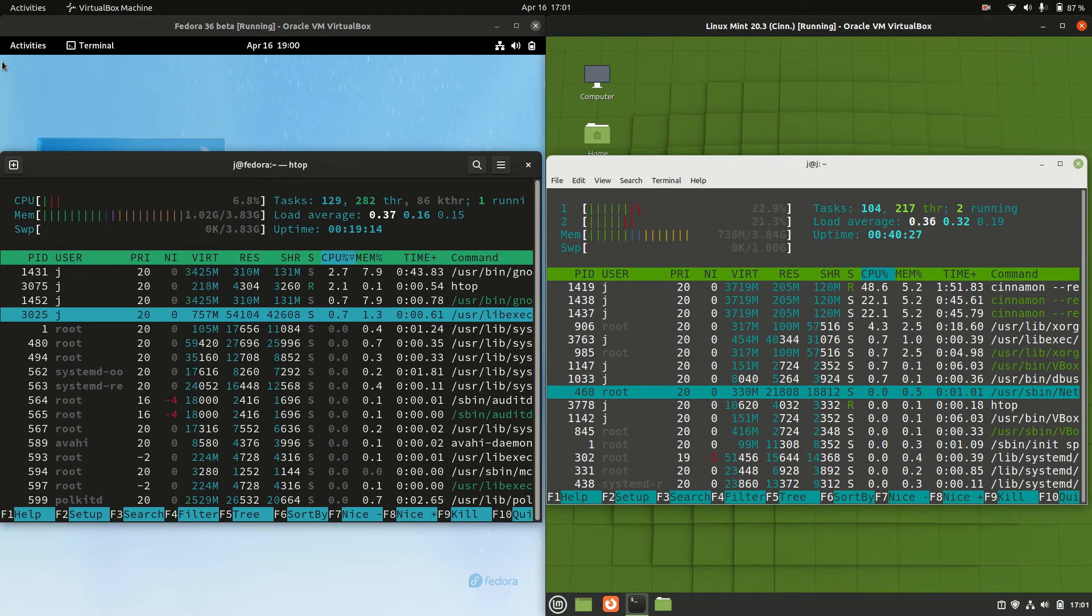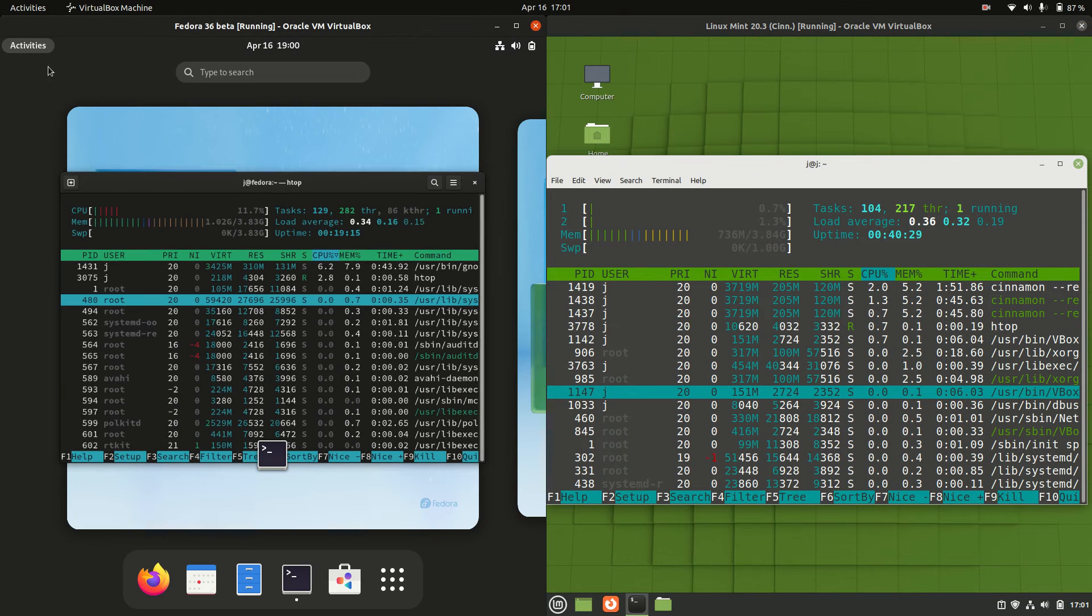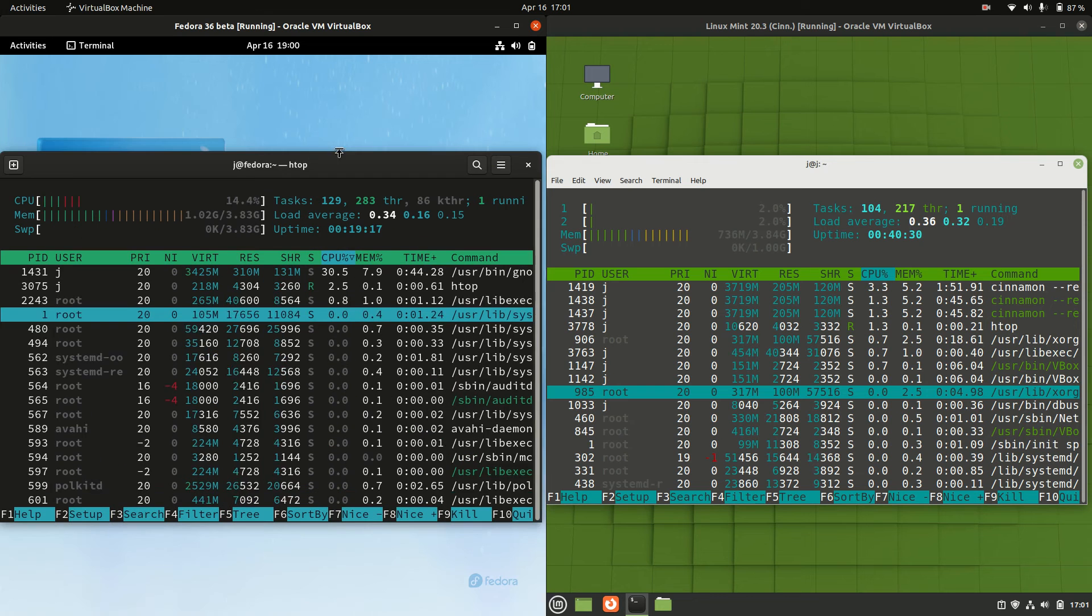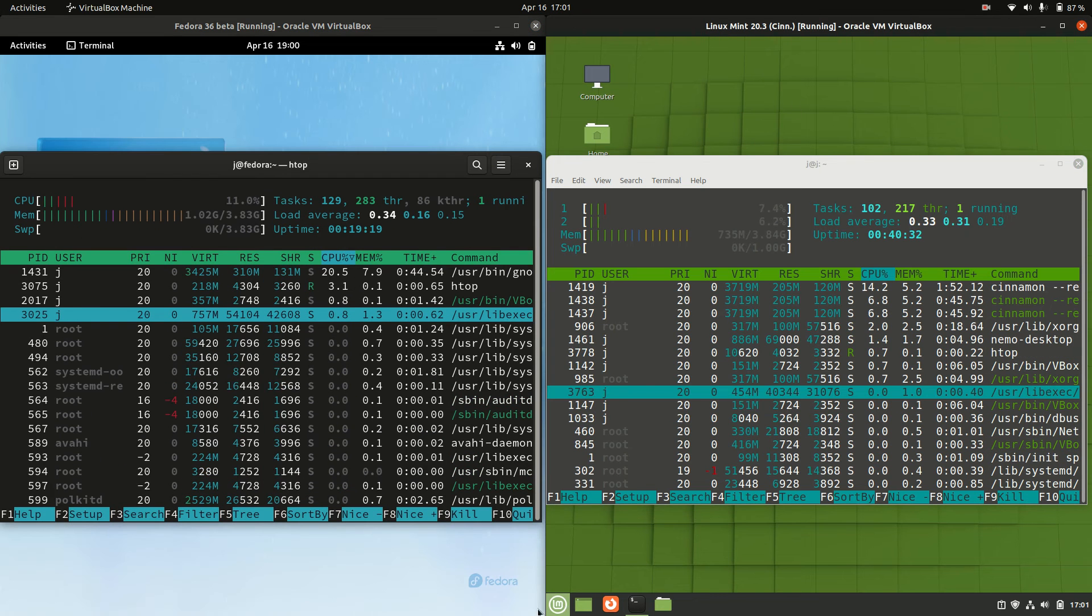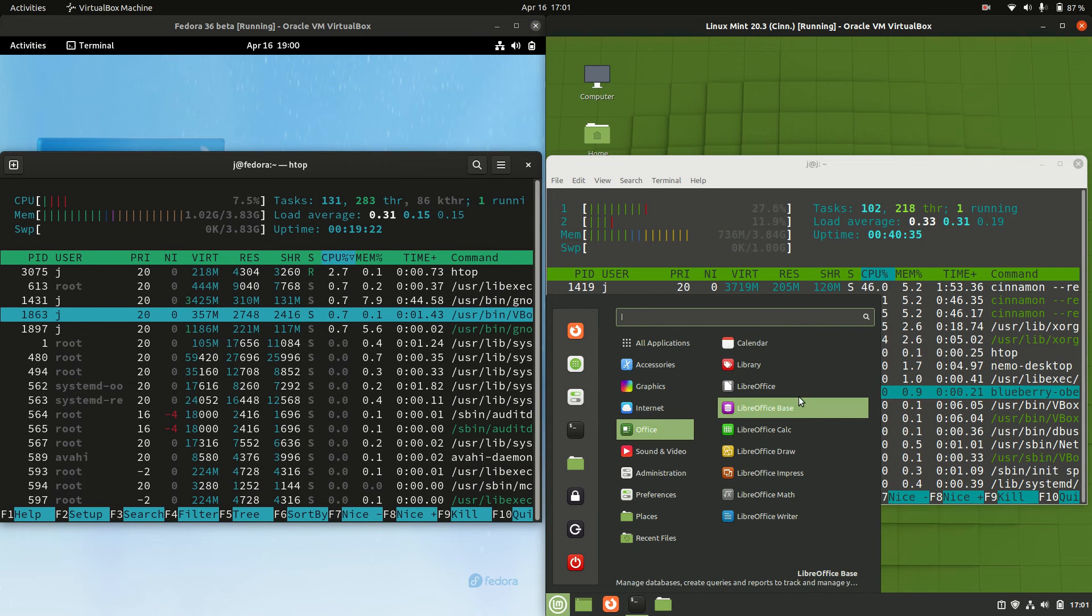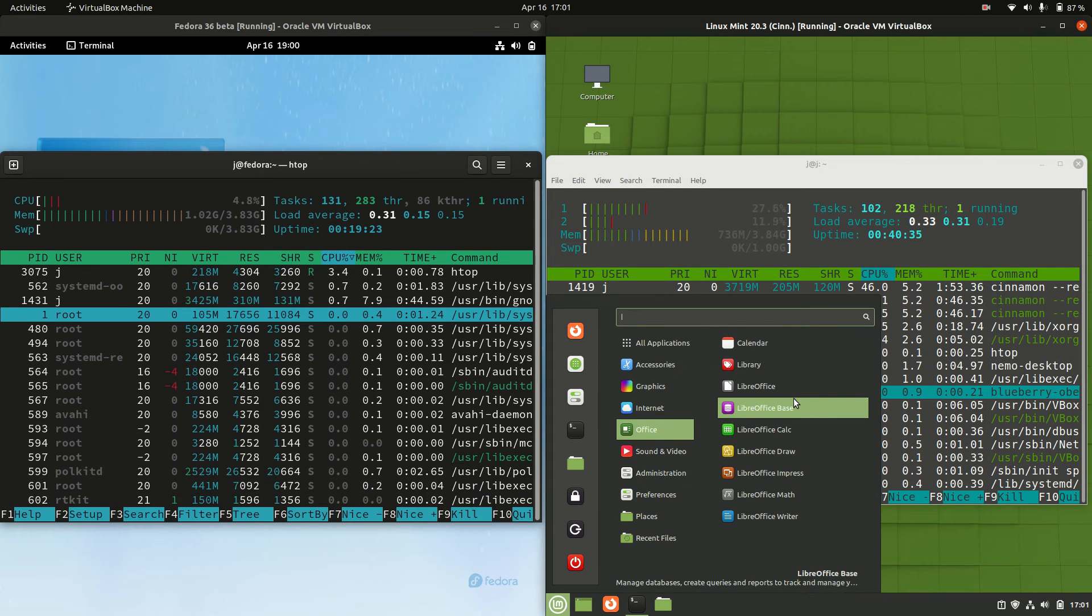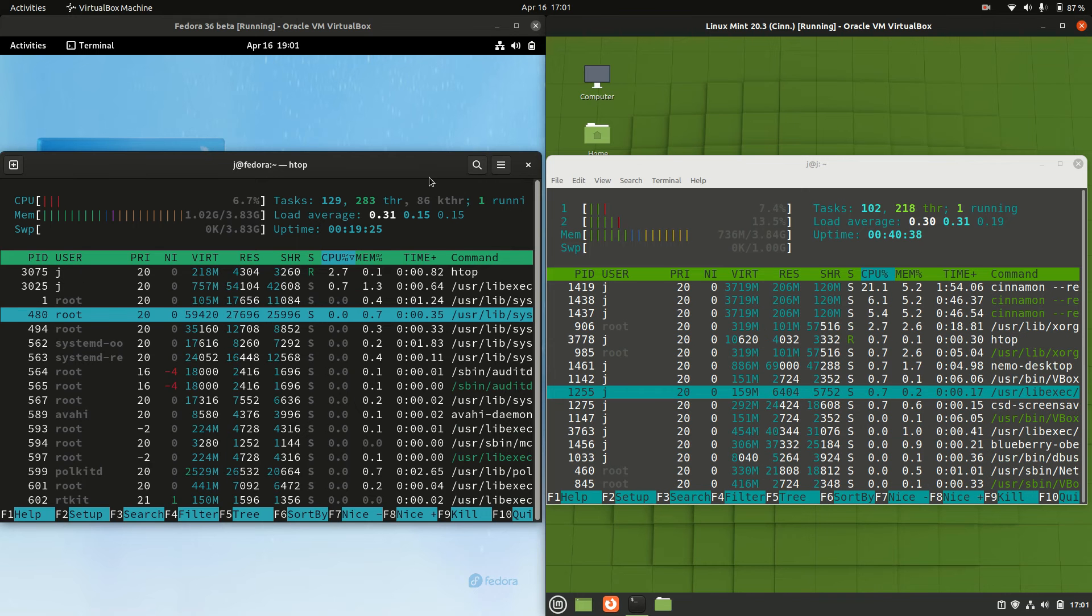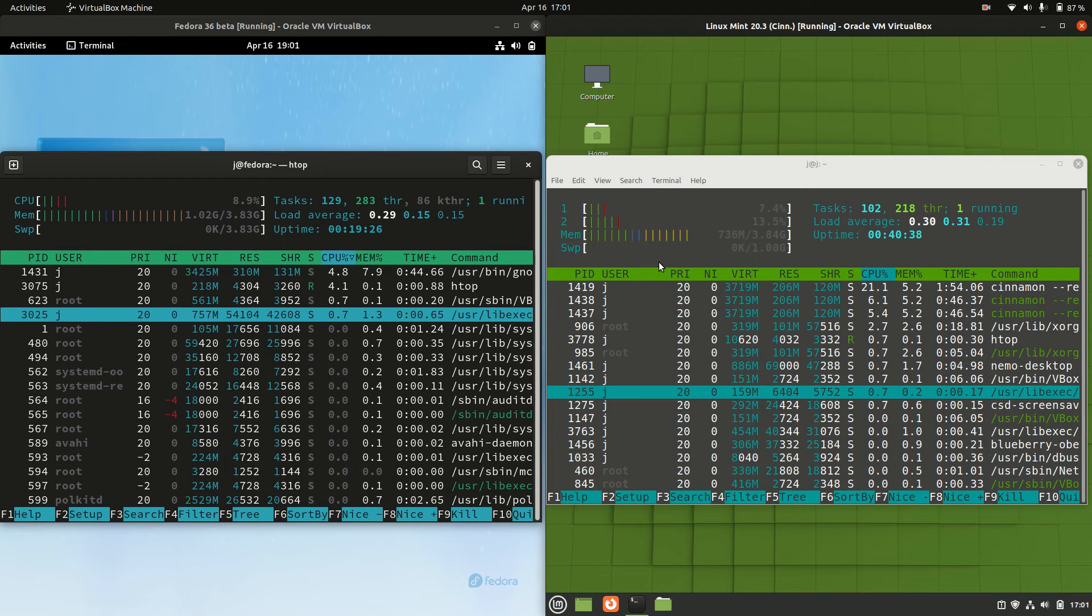Probably the reason for that is Fedora is running on the GNOME desktop environment with a later kernel, and Linux Mint is running on this nice lightweight in-house developed Cinnamon desktop environment. So that would be the difference there most likely.